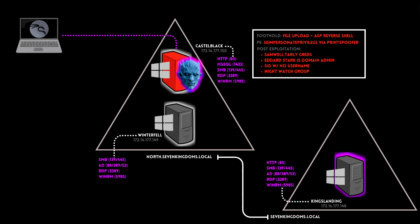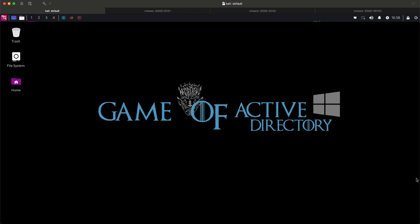And there you go. We fully conquered Castle Black. Thank you for joining me until the end of this video. Next part will be attacking Winterfell, which is the domain controller in north7kingdoms.local. See you on the next one.